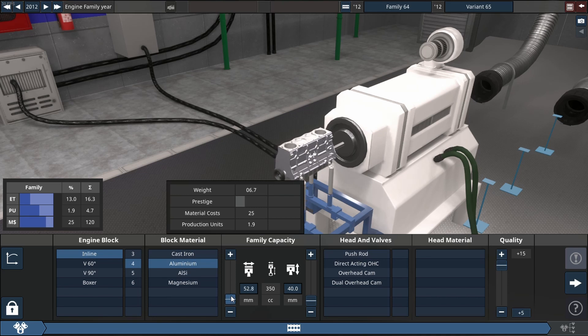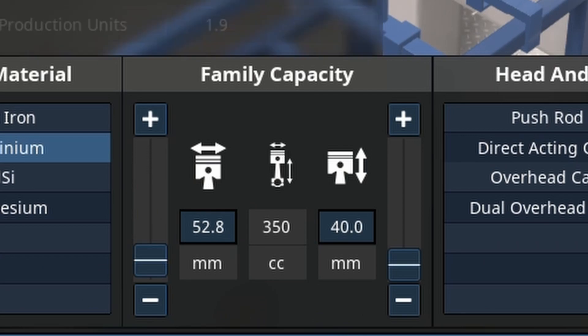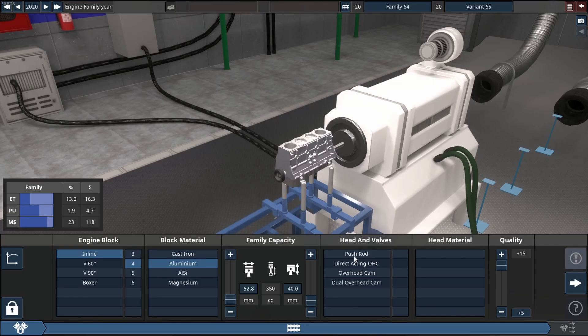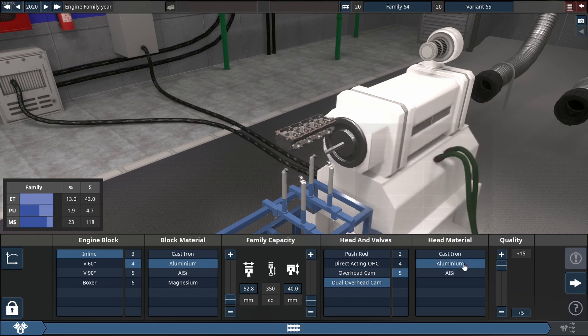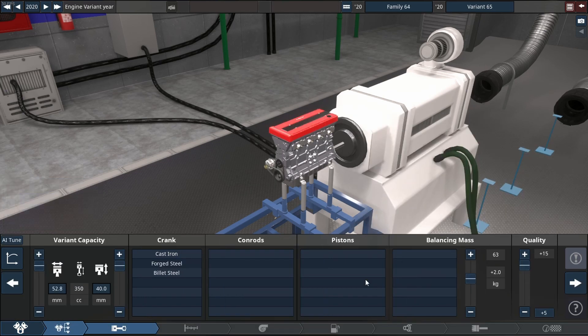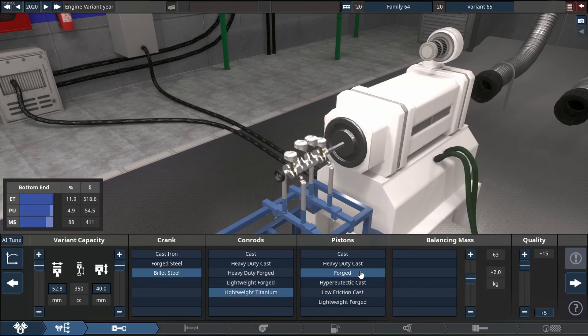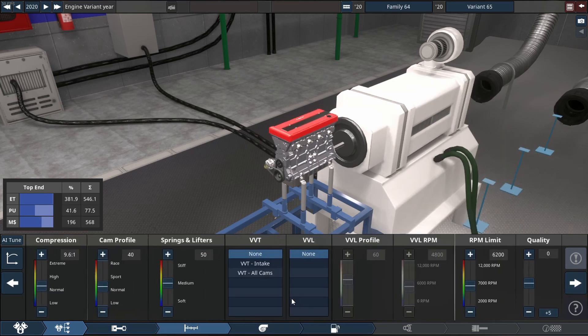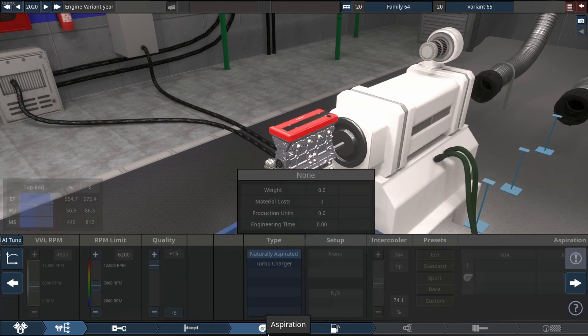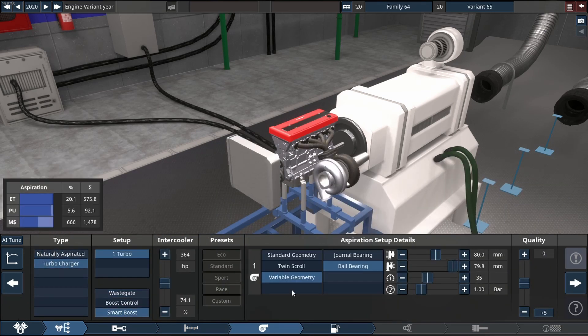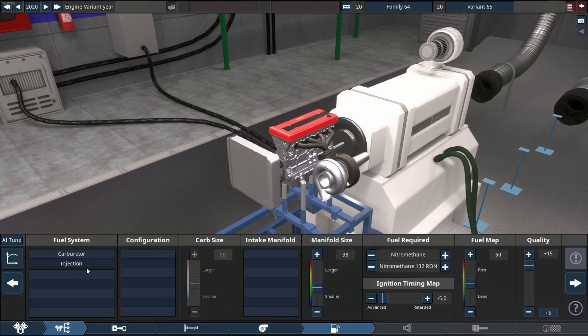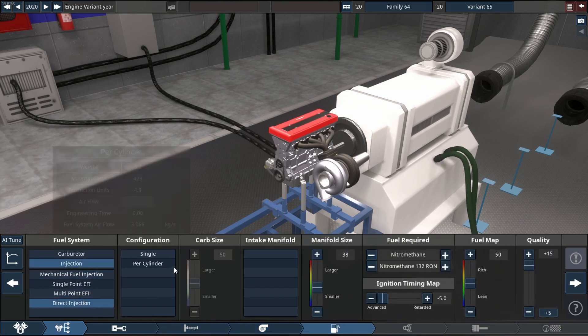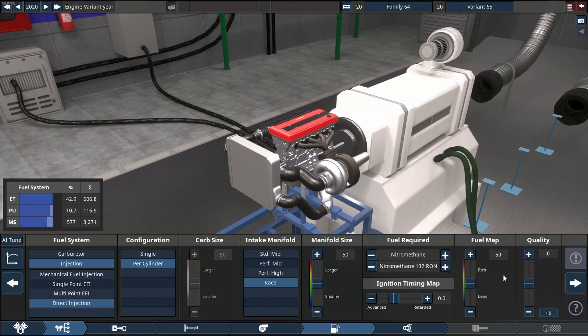Now this is gonna be a dual overhead cam engine. Let's change the year up to 2020, of course. Five valves per cylinder, aluminum head. All quality sliders are gonna be on plus 15, it just makes life simple. And I'm gonna pre-balance the engine because this engine, I've done engines this small before, it most likely will end up me having to adjust that.